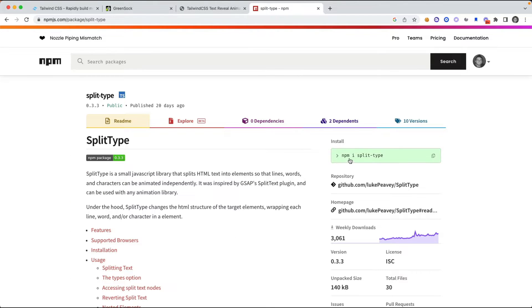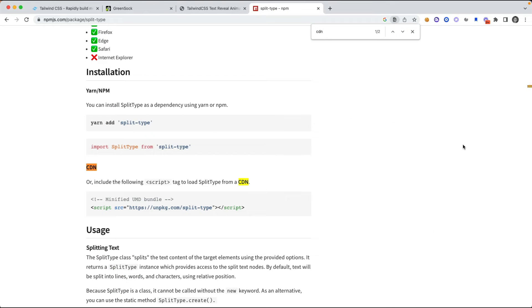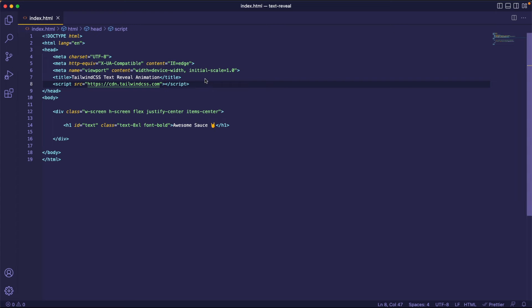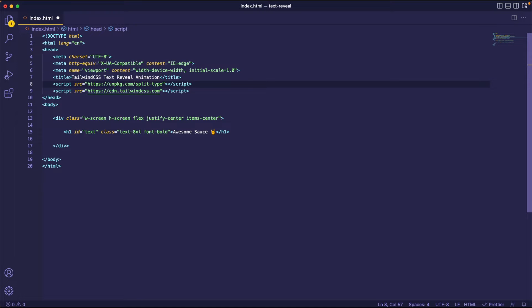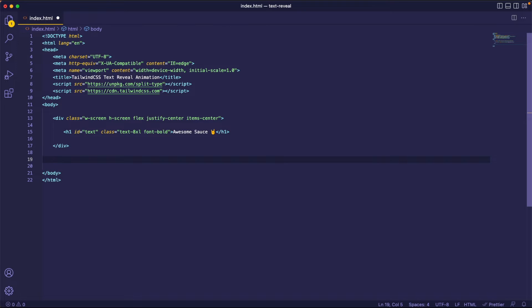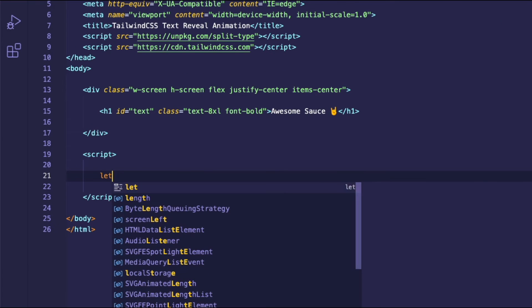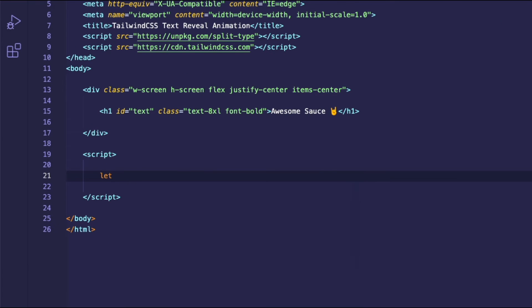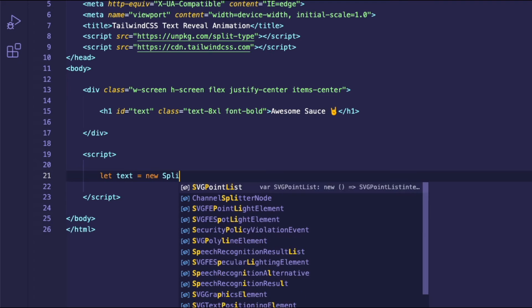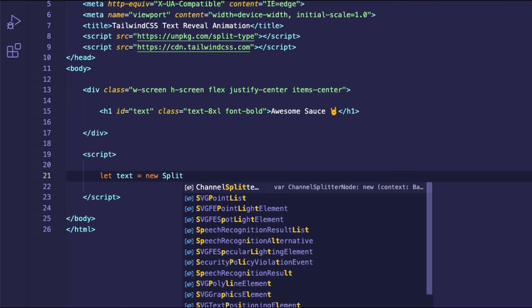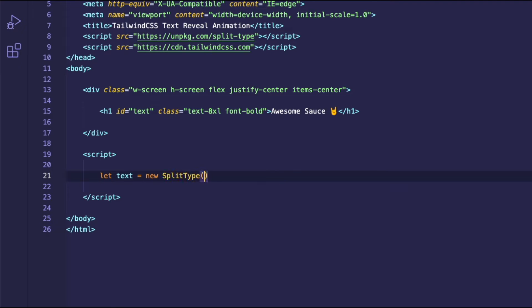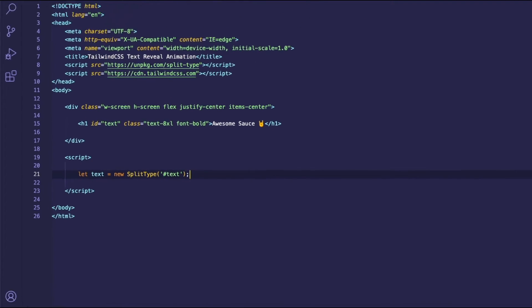And instead of installing this with NPM, I want to add the CDN link, so I can just search for CDN, simple enough. I can copy this and pop that in the head of the document. Next, I'm going to add some JavaScript to the bottom of the page, and I'm going to create a new variable, call this Text, and I want this to have a new SplitType, and I need to pass the ID, which is Text.